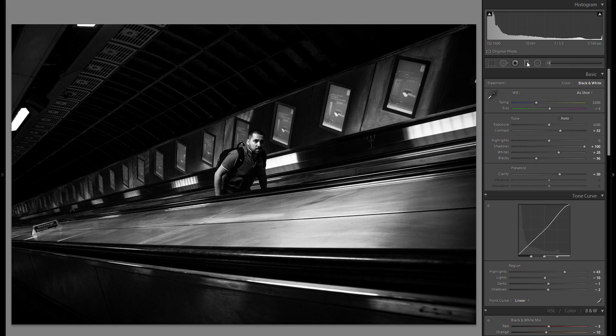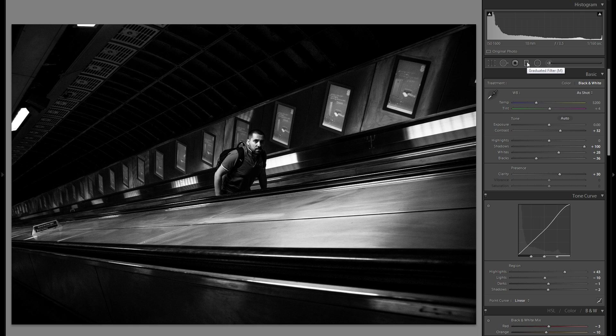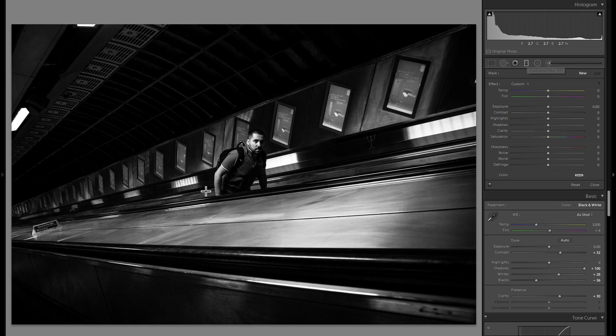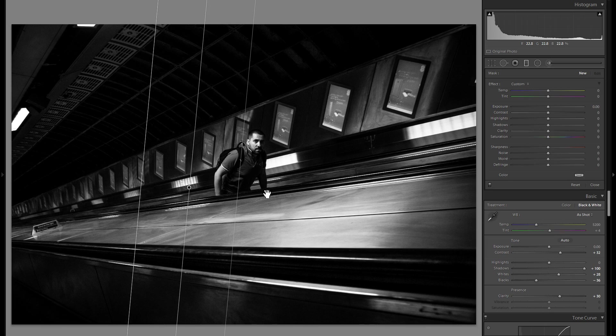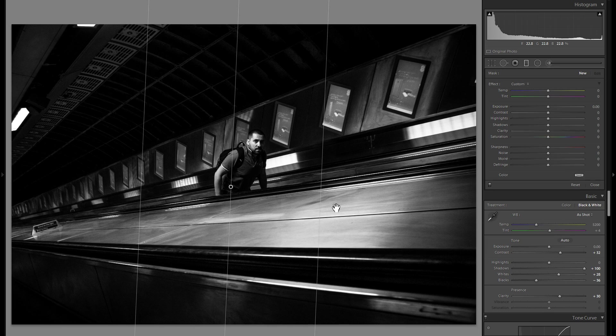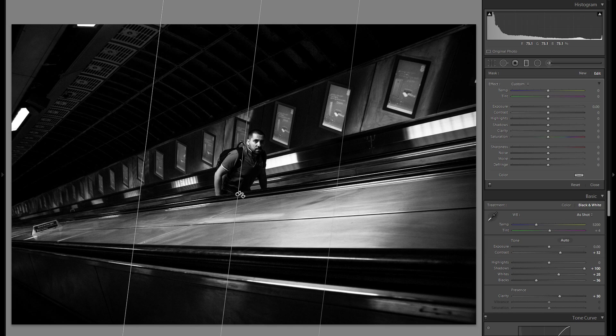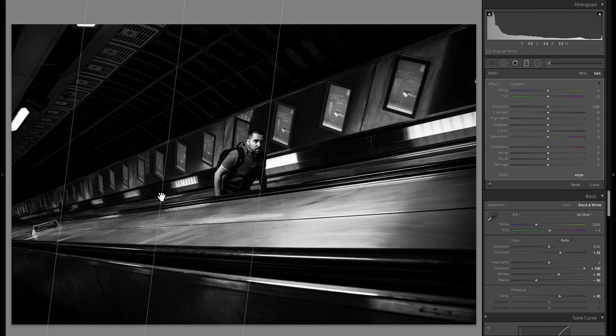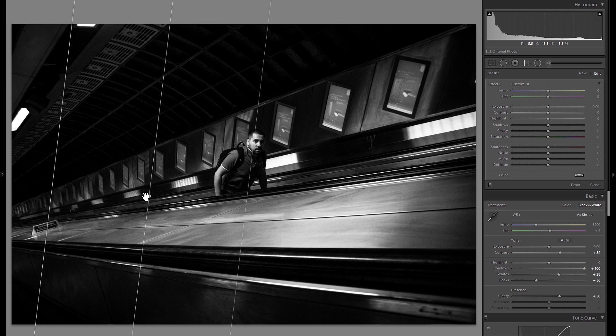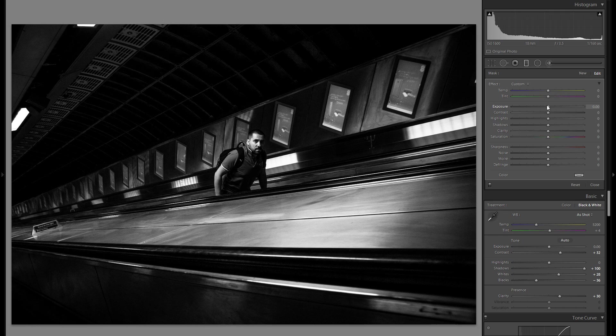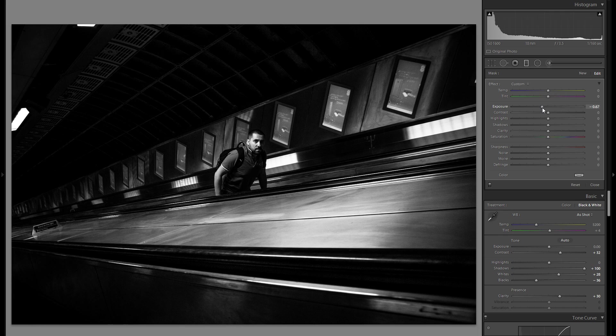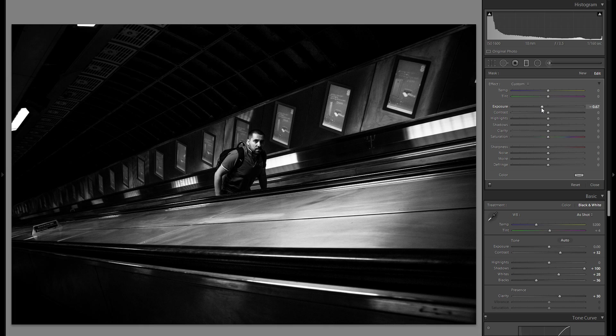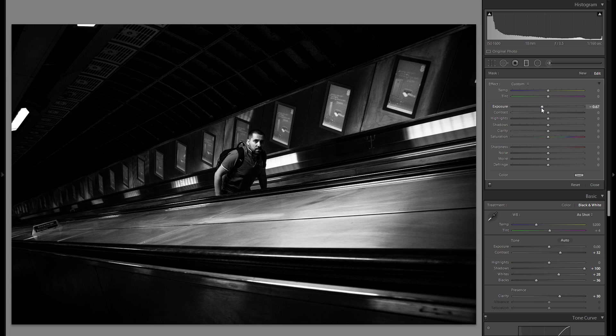So anyways, let's go here into the local adjustments, and the first thing I'm going to do is grab a graduated filter over this left part, make a very soft edge so all of the adjustments look very natural, and then just go into the minus exposure. And that way we really create even more dramaticness and make even more differentiation, kind of give more attention towards the center.